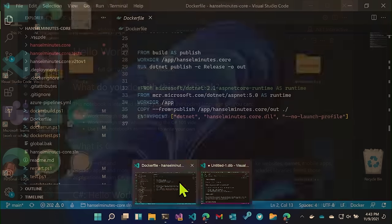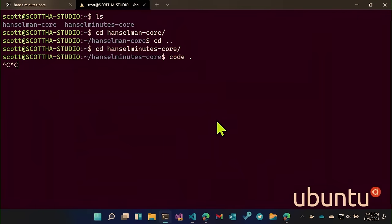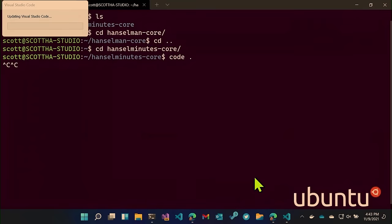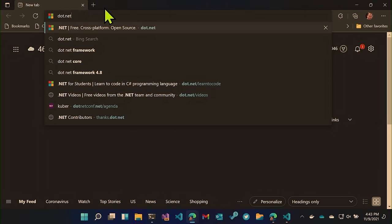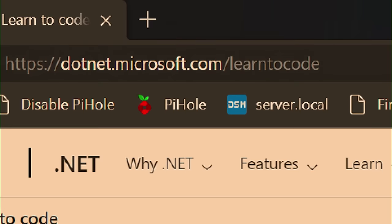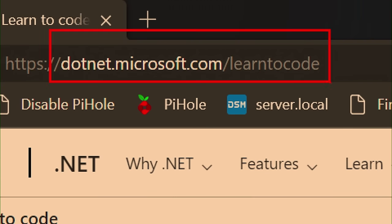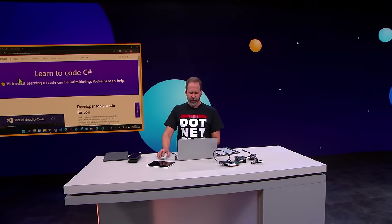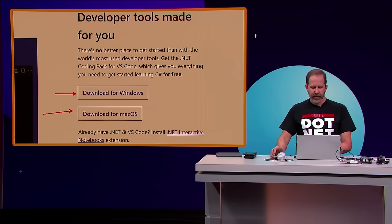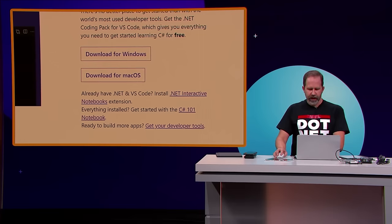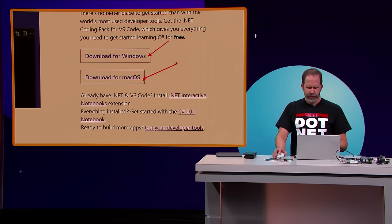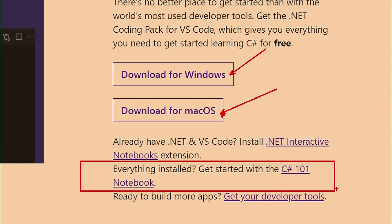I'll close Visual Studio Code and show something else interesting. Going to dotnet.microsoft.com/learn-to-code, we've got a really cool education pack that works on both Windows and Mac, including .NET Interactive Notebooks — a really interesting place you might not have expected to see .NET. I already have .NET and VS Code, so instead of downloading the pack I'll click 'Get started with the C# 101 notebook'.